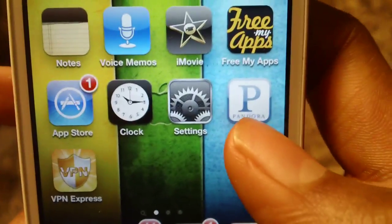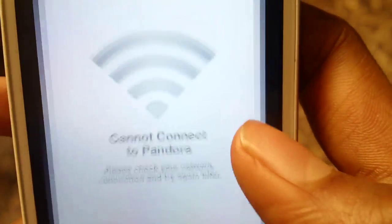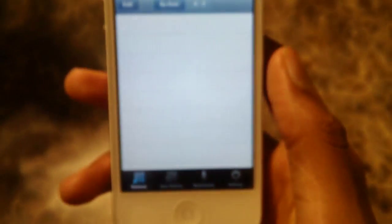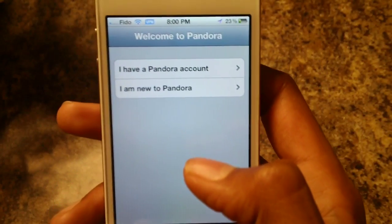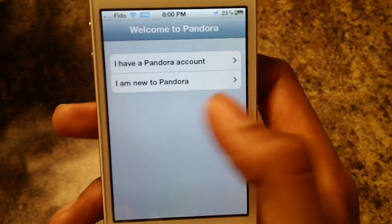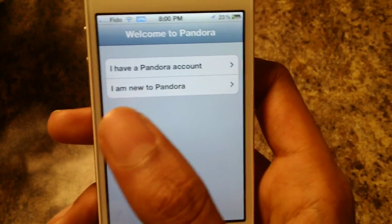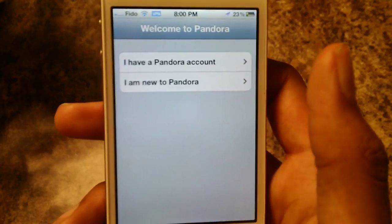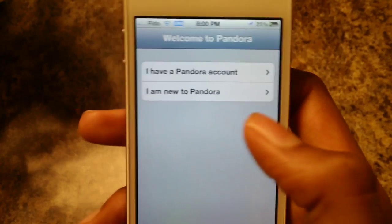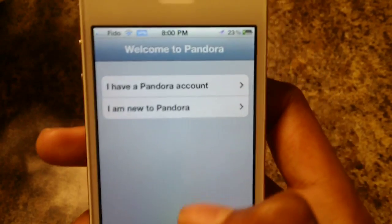So now if you go and open up Pandora, it should open up the app and ask you to enter your account or add a new one.